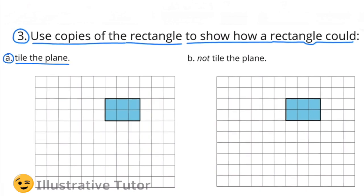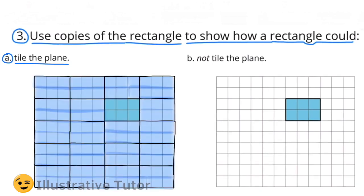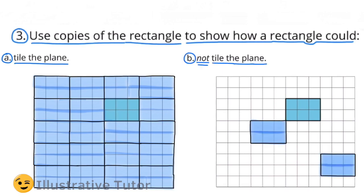Let's start with A: tile the plane. My colors didn't match up well, but you can get the idea. When you tile the plane, you tile the entire plane — you don't leave any spaces or any gaps. And B: not tile the plane. When you don't tile the plane, you leave gaps and spaces. This is just one example; you can leave your gaps and spaces wherever you like.